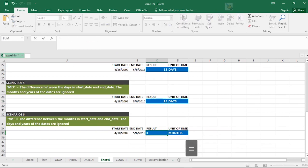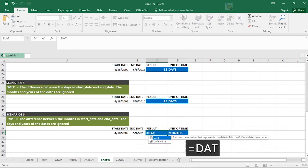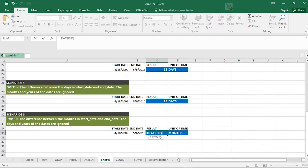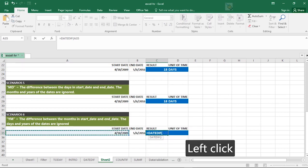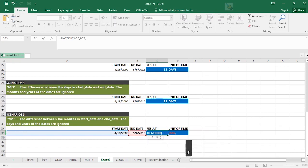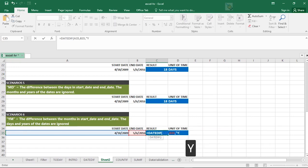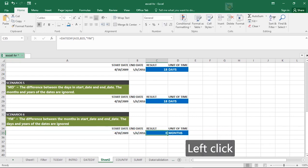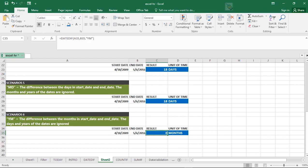Go to DATEDIF. Open up your bracket. Start date. Comma. End date. Comma. YM. Close it up. Close it up. Hit enter. And this shows: The difference between the months in start date and end date. The days and years or day are ignored. This is showing zero.